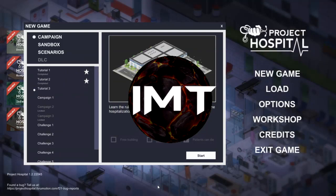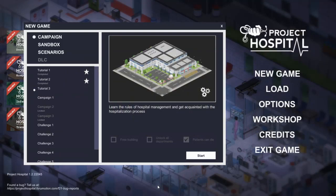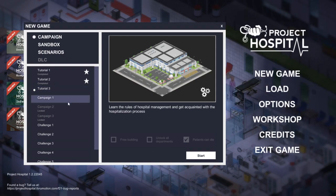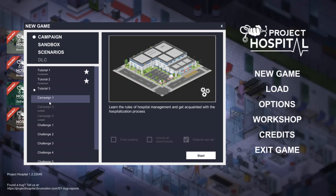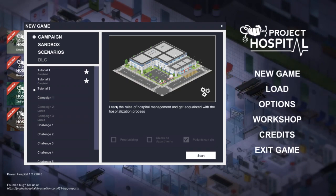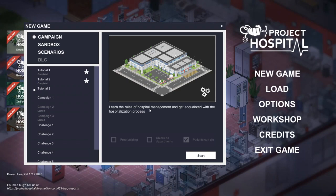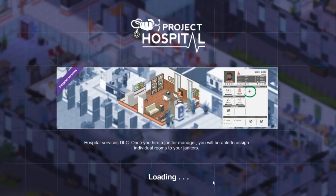Yo people, welcome to Project Hospital. We are back with the last tutorial of this game, so I think in the next episode we will be able to go to campaign one. But first we have to learn the rules of hospital management and get acquainted with the hospitalization progress, so let's start.